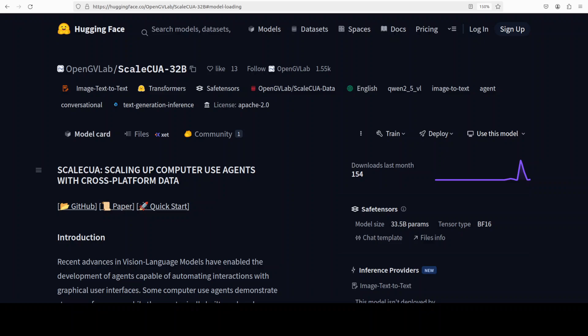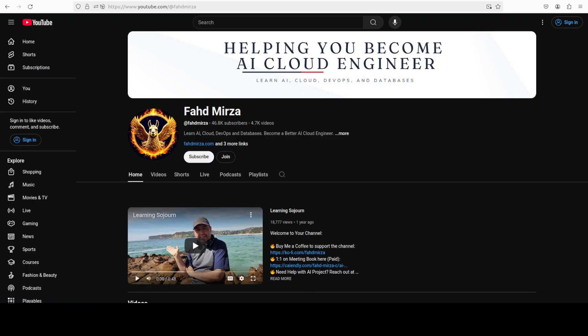This is Fahad Mirza and I welcome you to the channel. Please like the video and subscribe and consider becoming a member as that helps a lot.